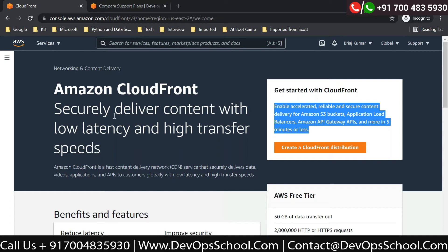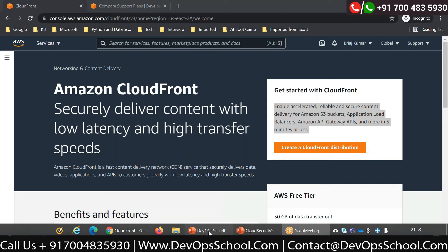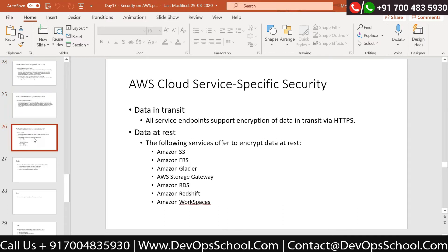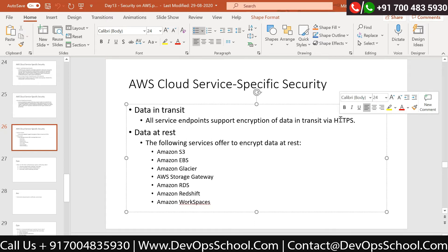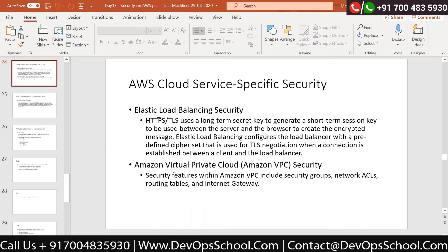A student clarifies: since we were talking about data at rest and data in transit, CloudFront is one of the solutions that deals with data in transit. The instructor confirms that is correct - AWS provides all security, and all endpoints support encryption of data in transit via HTTPS, including CloudFront. The student also asks about elastic load balancer security mentioned on the earlier slide.